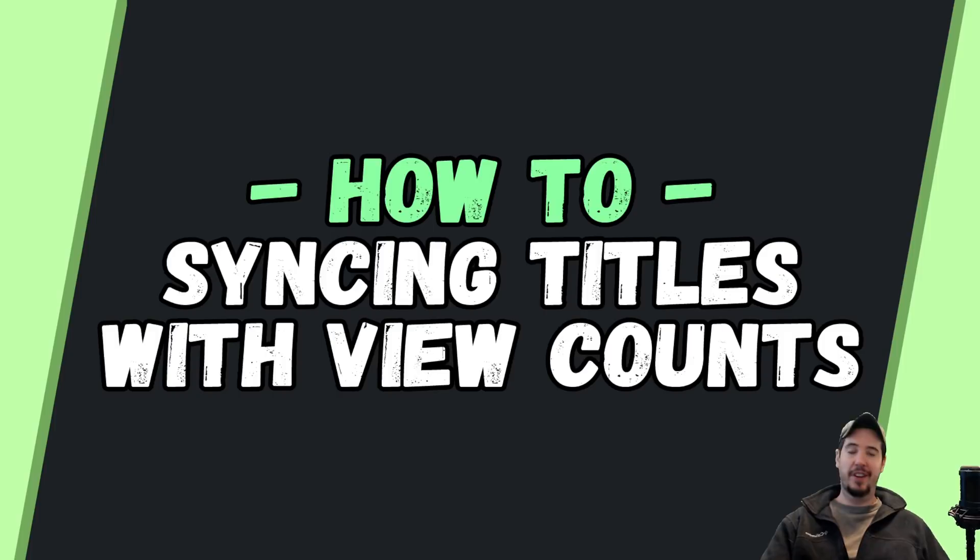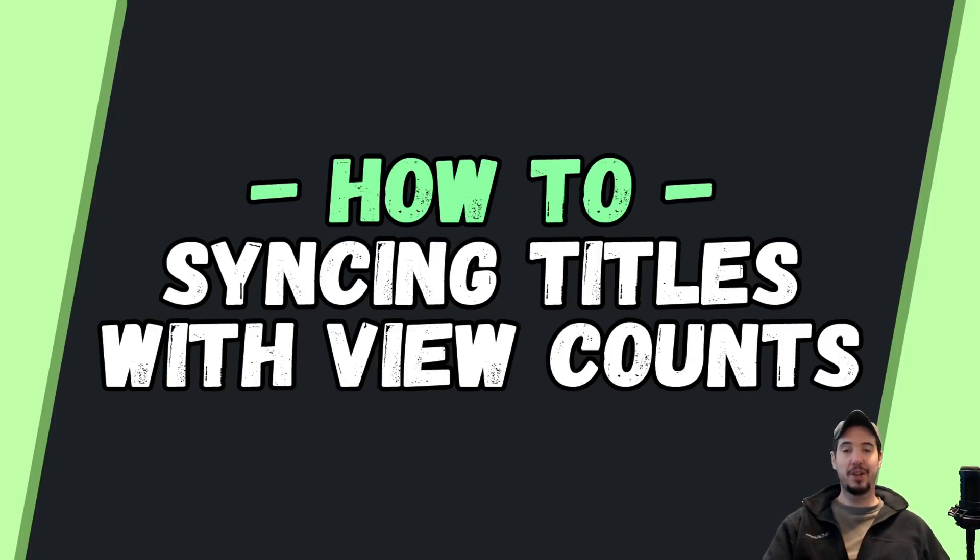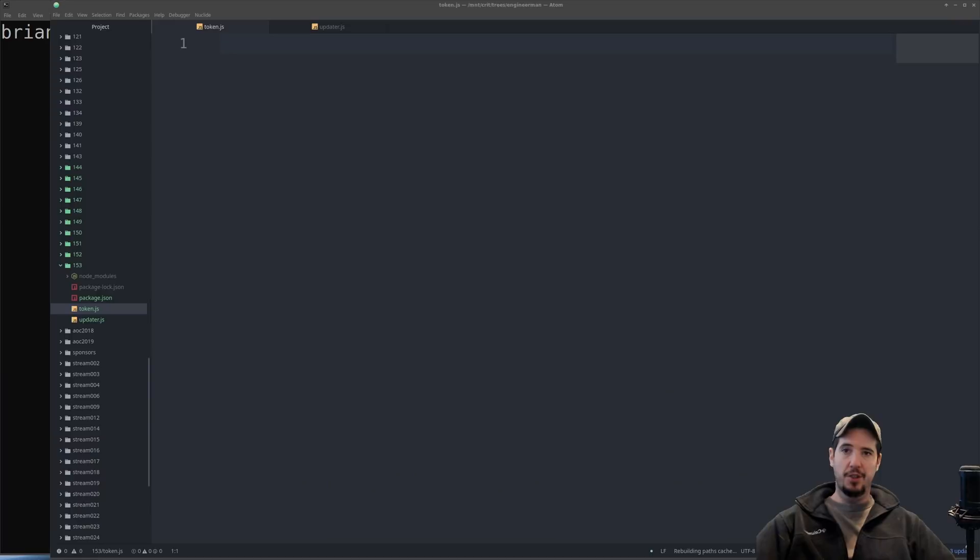There's a few videos that are already out there that do this exact thing, but in this video I wanted to show you exactly how it's done. So let's get started.